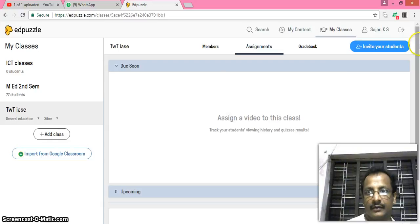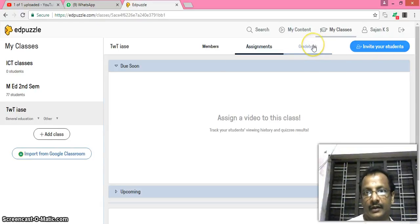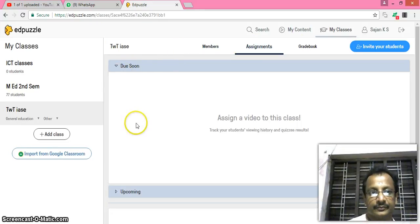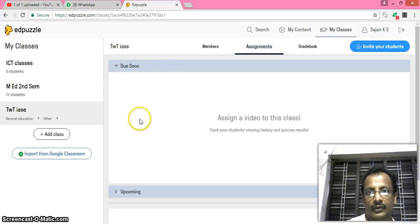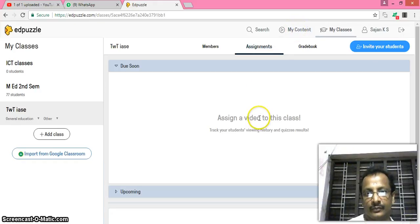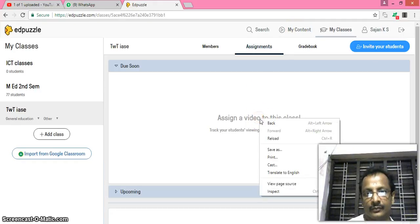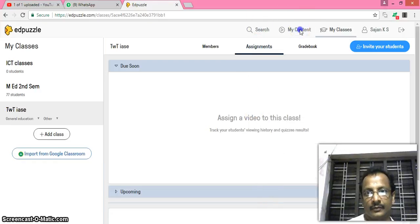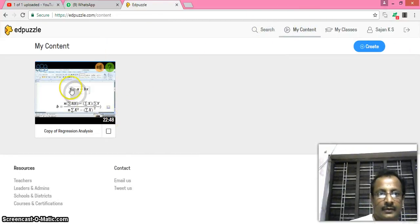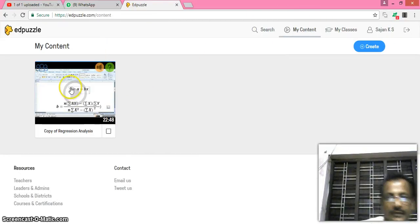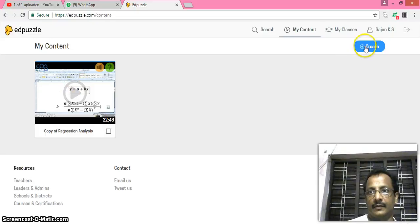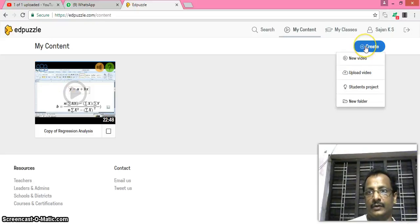Here I add one video. You can add a video from the internet. You can invite your students, you can add a gradebook, you can add members. Now here I want to add a video. This is one content already here. I want to create a new video.